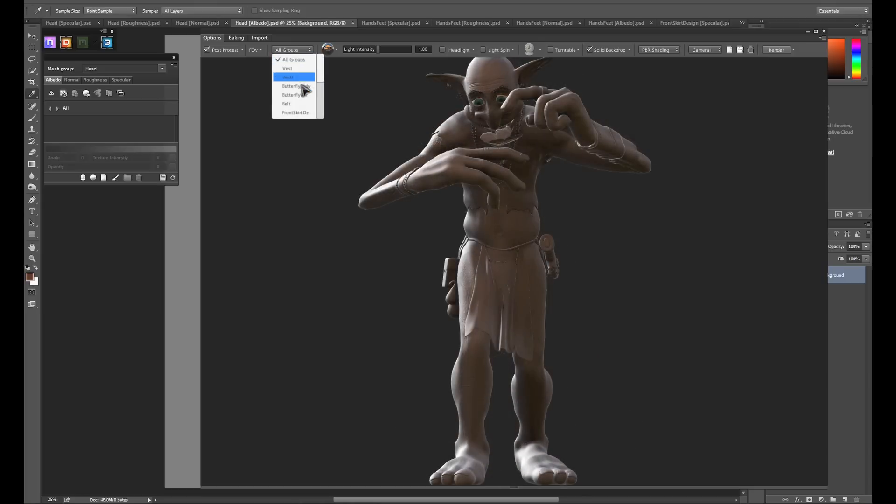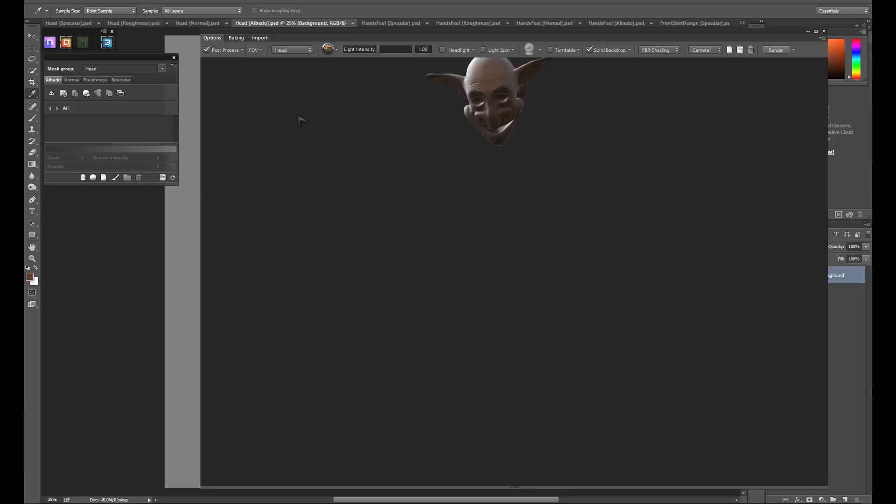If you're working with an object that has many groups, 3Do will show them all by default, but using the dropdown in the top left of the window, you can isolate individual objects.